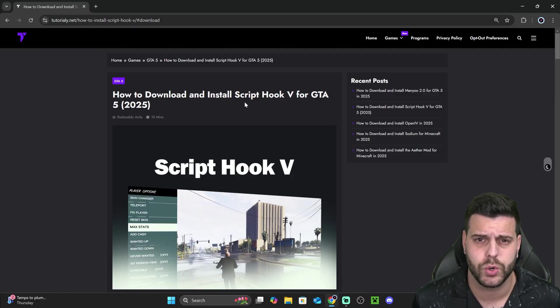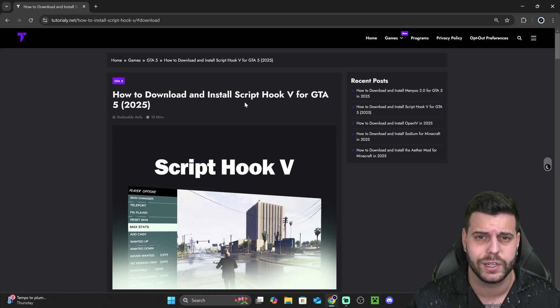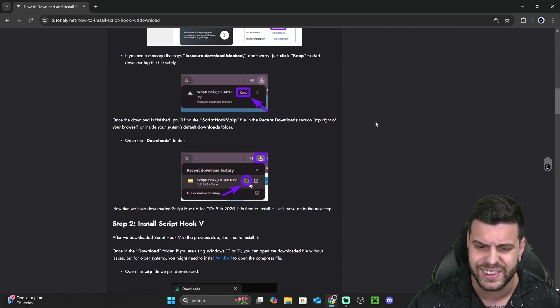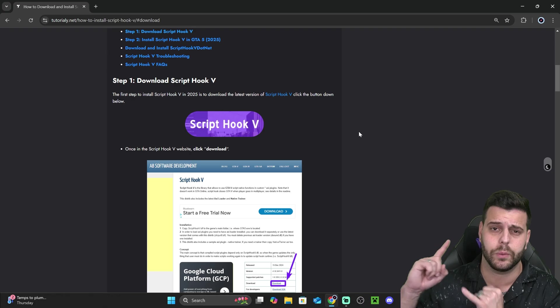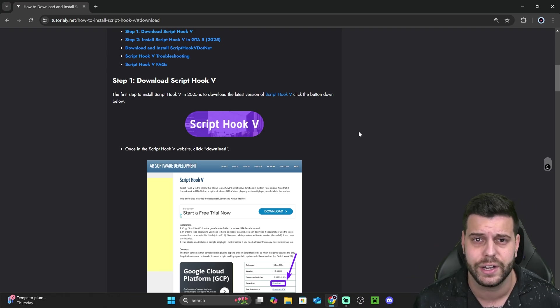Now, the first step to install ScriptHook is pretty obvious. We have to download it. Click on the second link in the description, which is an in-depth guide on how to download and install ScriptHook V as well as ScriptHook V.NET.